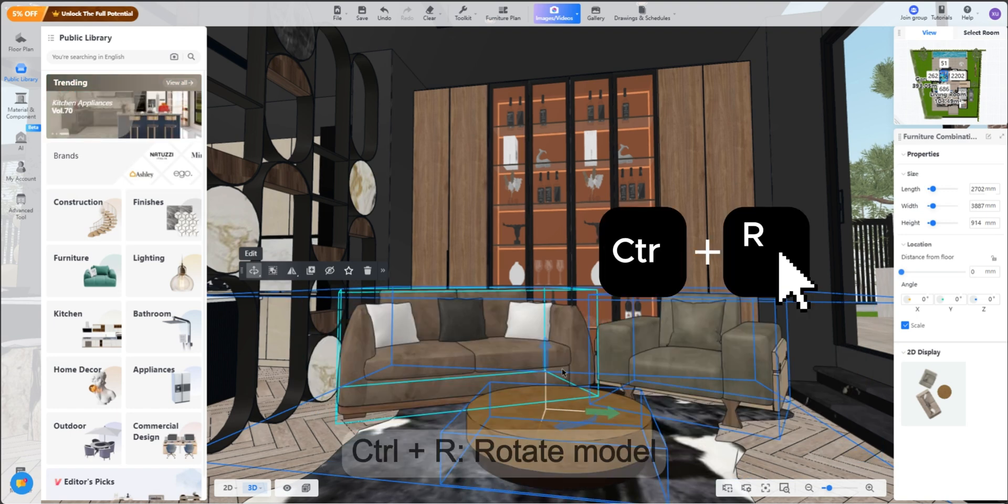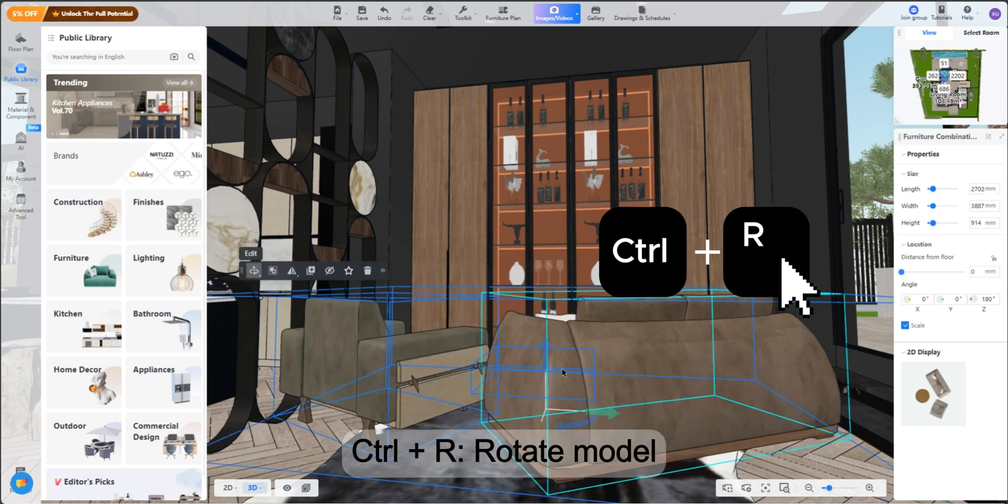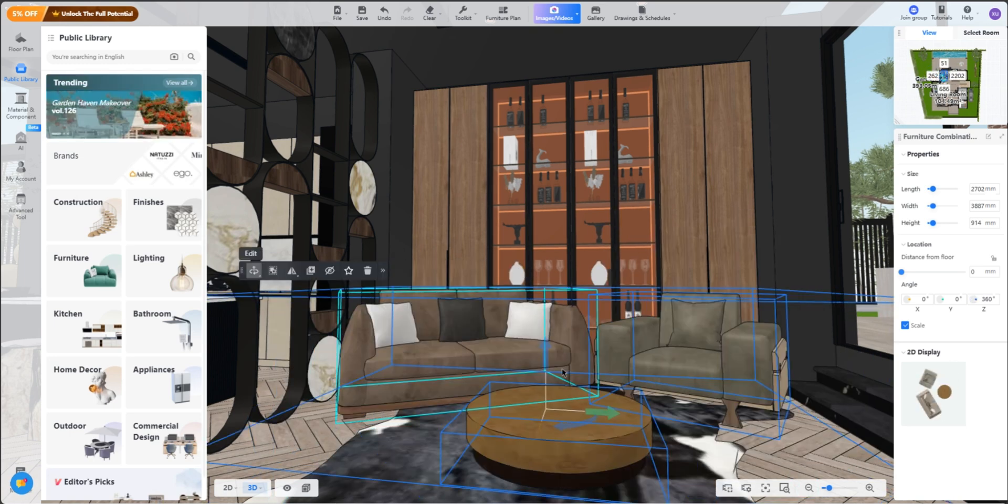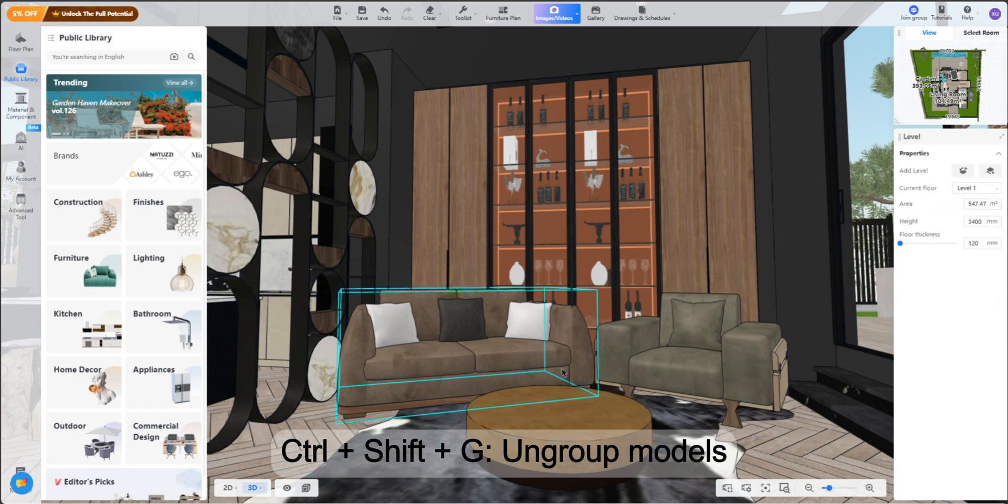Ctrl+R - Rotate Model. Ctrl+Shift+G - Ungroup Models.